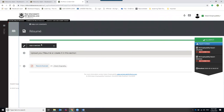The system has Turnitin built in, so you can click the 'Check Originality' button to send your file to Turnitin for a text-matching report — though obviously that's not very useful for your resume.